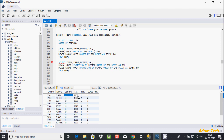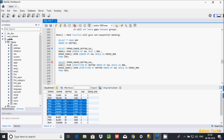With PARTITION BY on DPT number, it first creates a partition for DPT 10. Within DPT 10, salary 1300 gets rank 1, then salary 1250 gets rank 2. Then it creates a new partition for DPT 20 — salary 3000 is the highest in DPT 20 so it gets rank 1 in both RANK and DENSE_RANK. After that, the sequence continues: 3, 4, 5, 6.